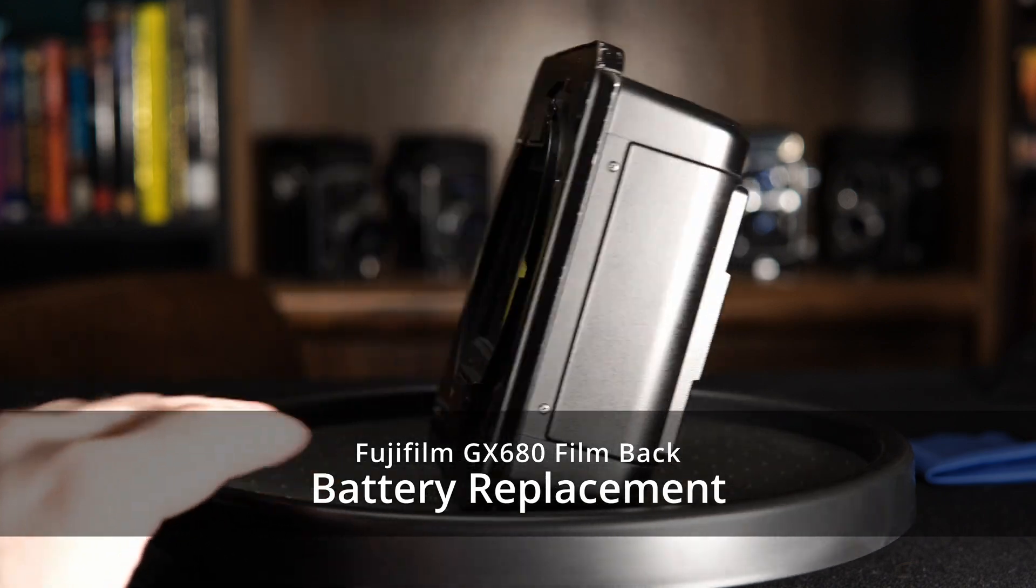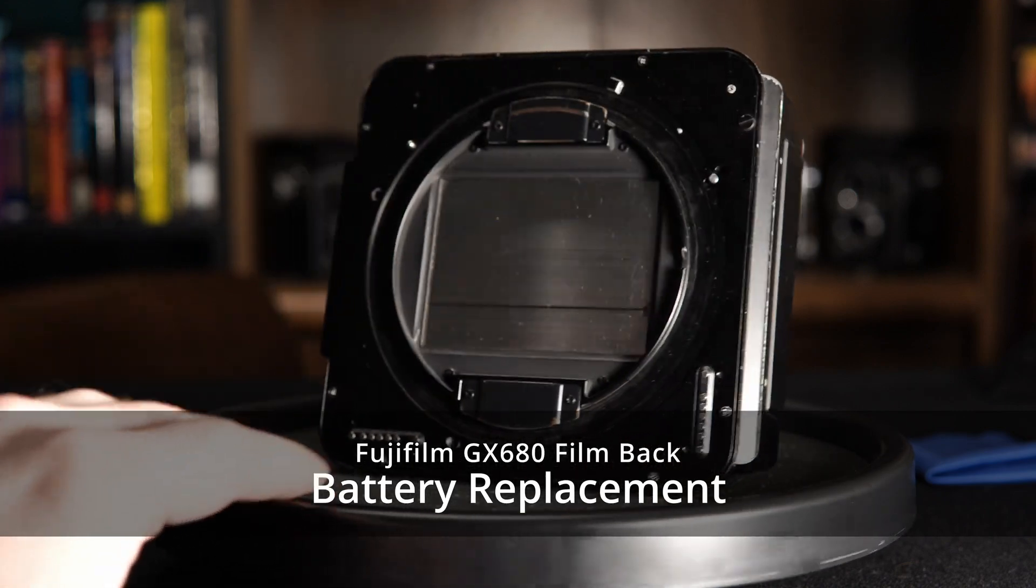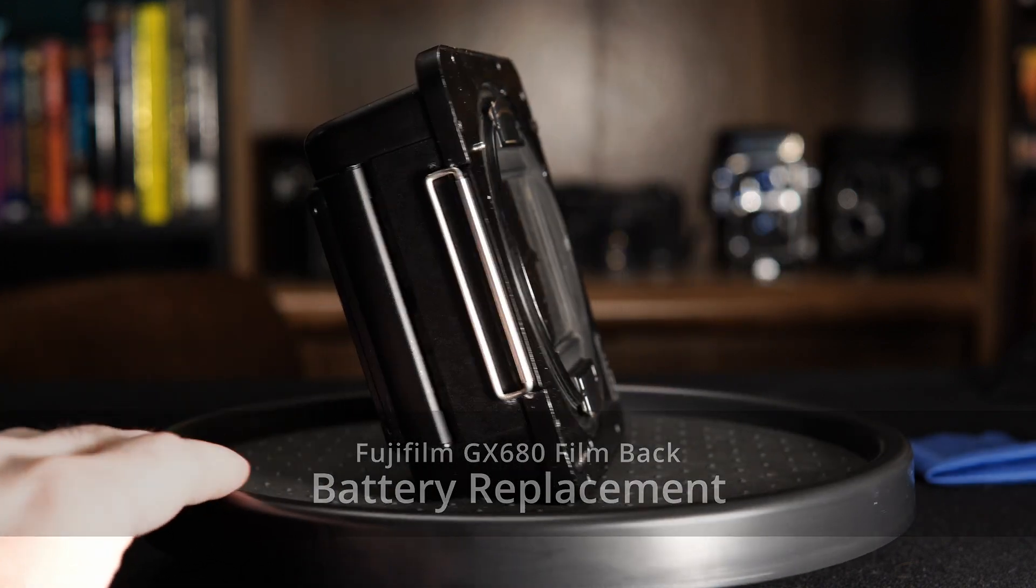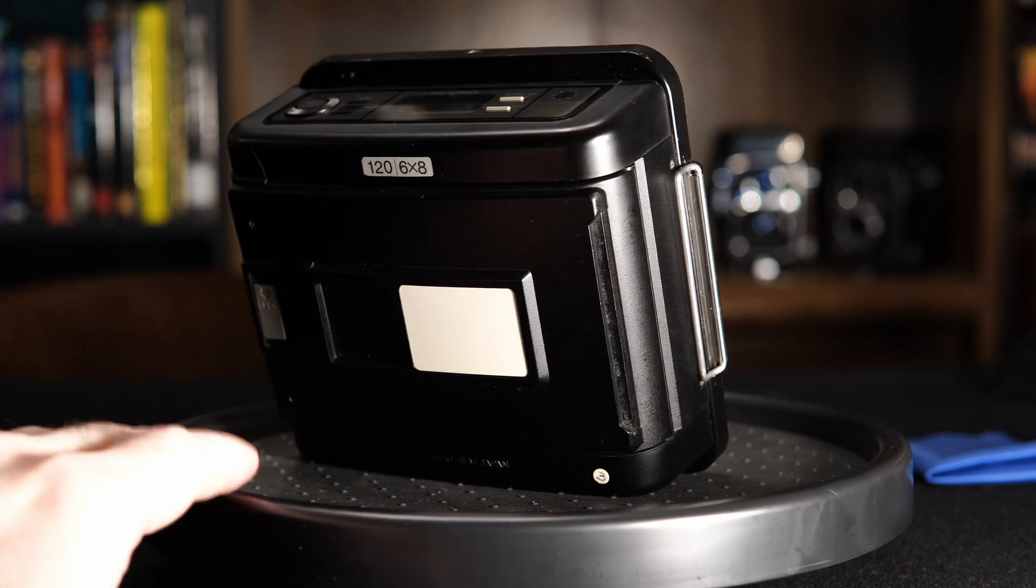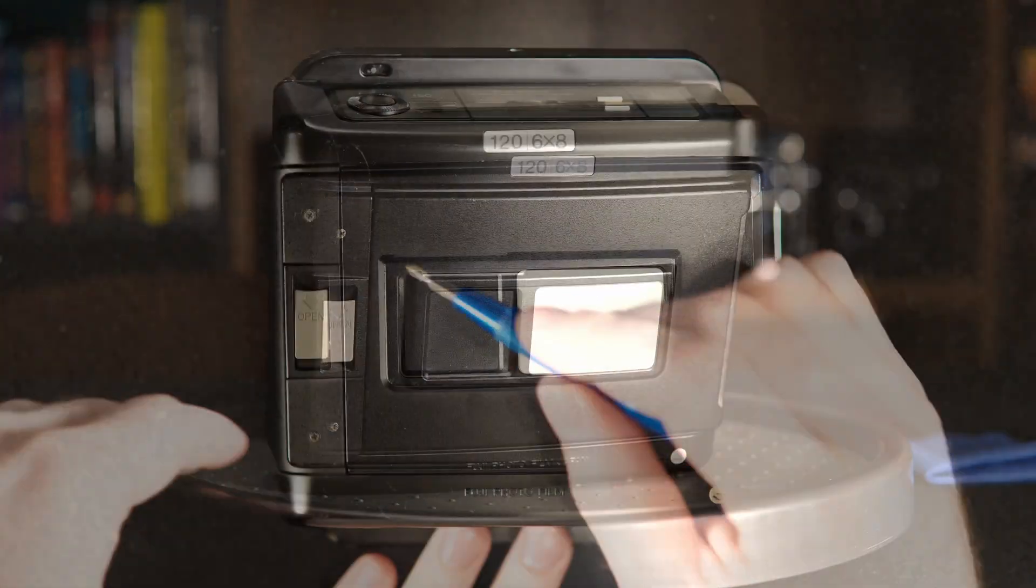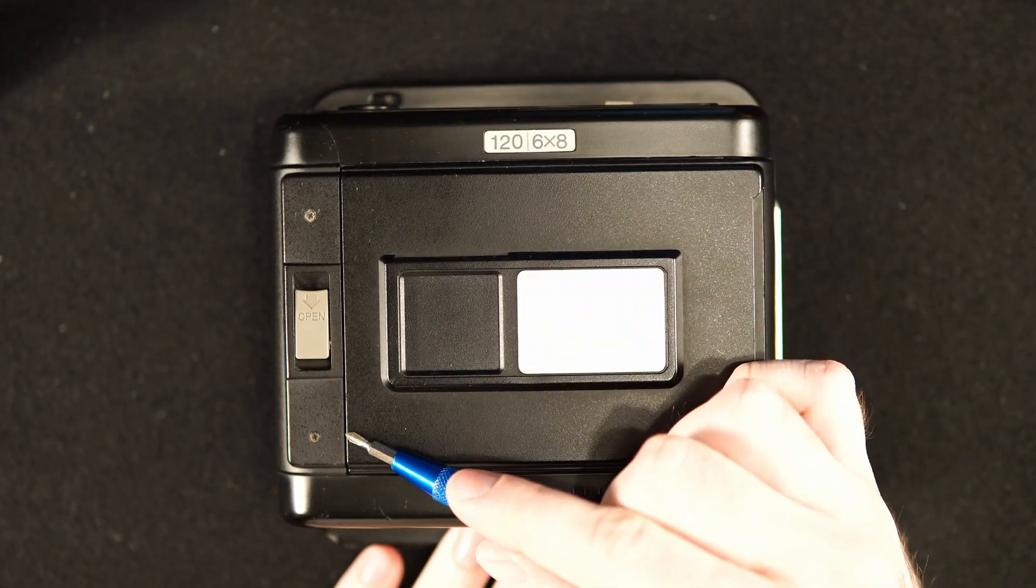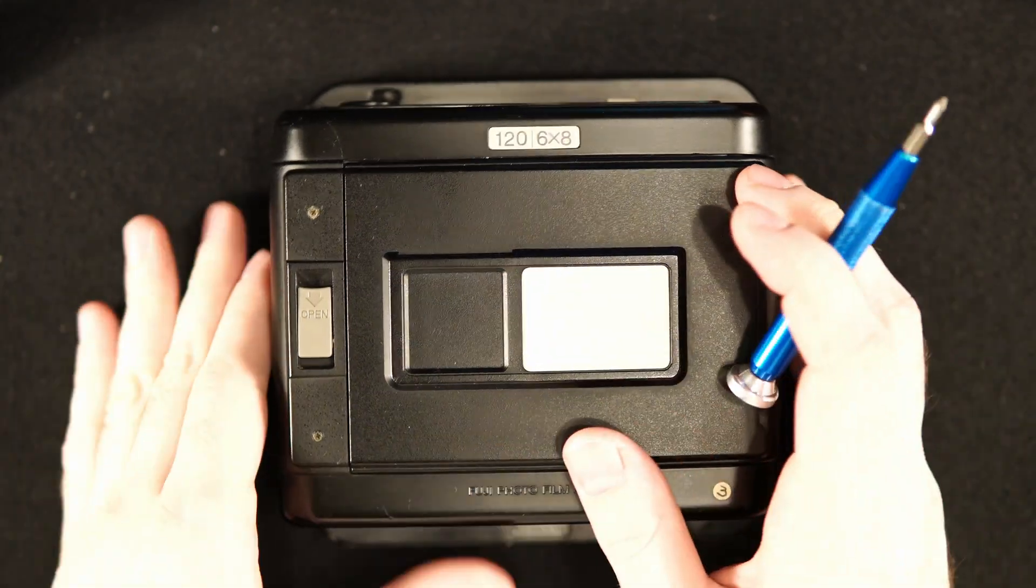Welcome to the battery replacement tutorial for the GX680 film back. There are six screws to remove. The first two on the back by the open lever are longer than the others.